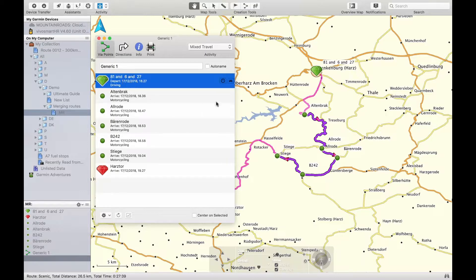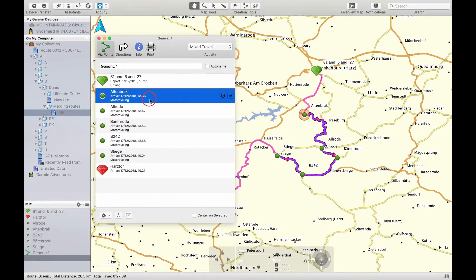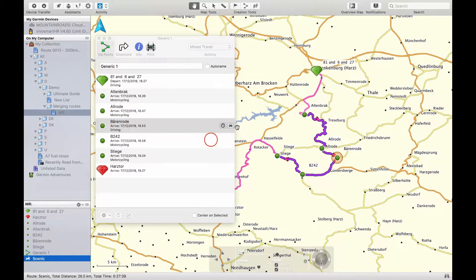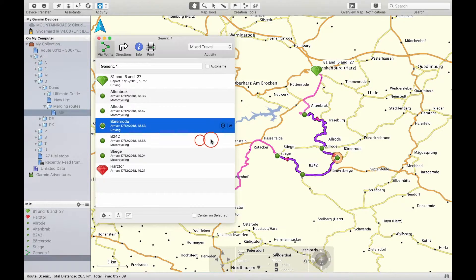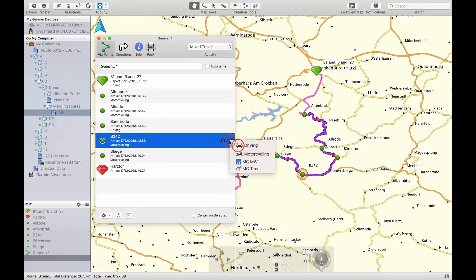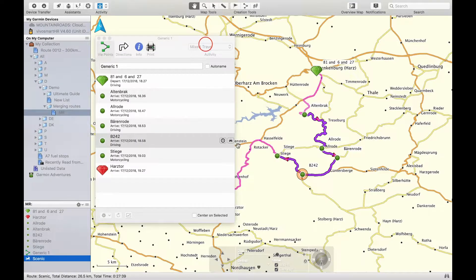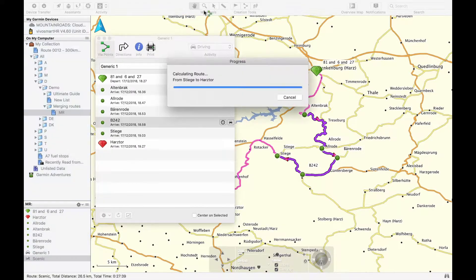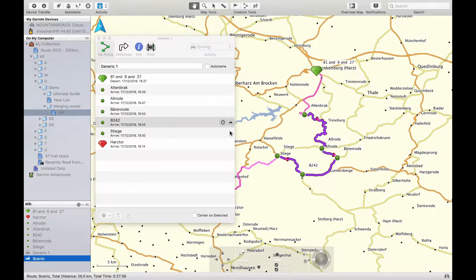By clicking on any waypoint you can see which profile that section of the route is using, and you can change it accordingly — or just click the profile at the top of the page to change to the same profile type.